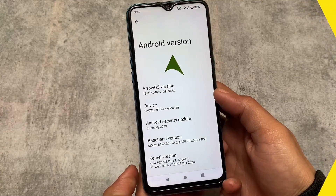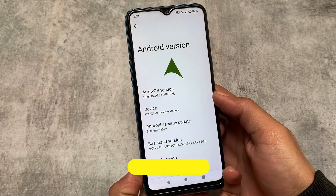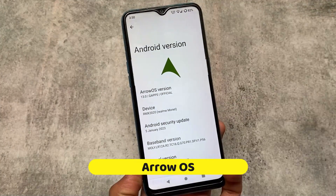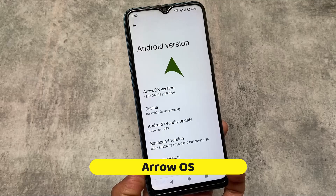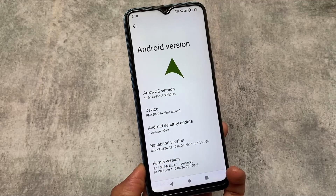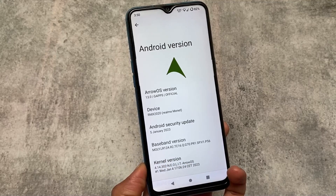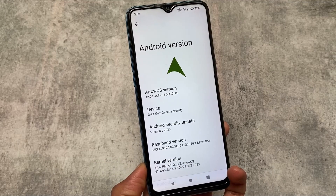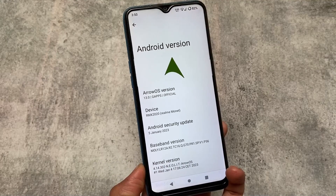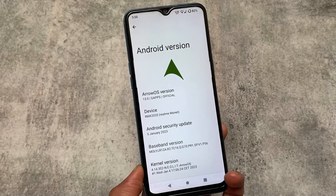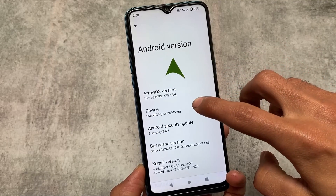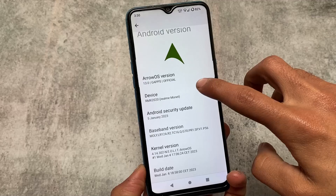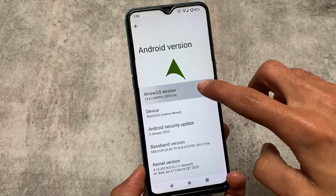Finally I tried Arrow OS after a long time. The official Arrow OS is based on Android 13 — the new update, the first Android security patch with January 2023's first ever security patch, which I have tried on my device.